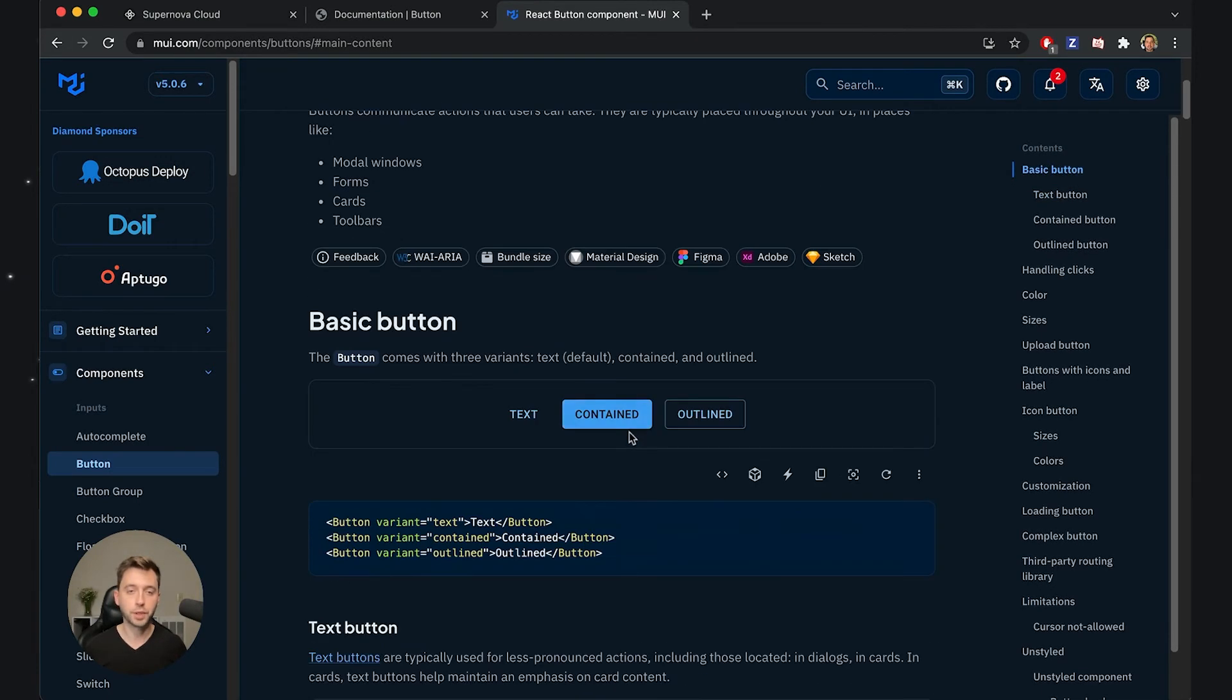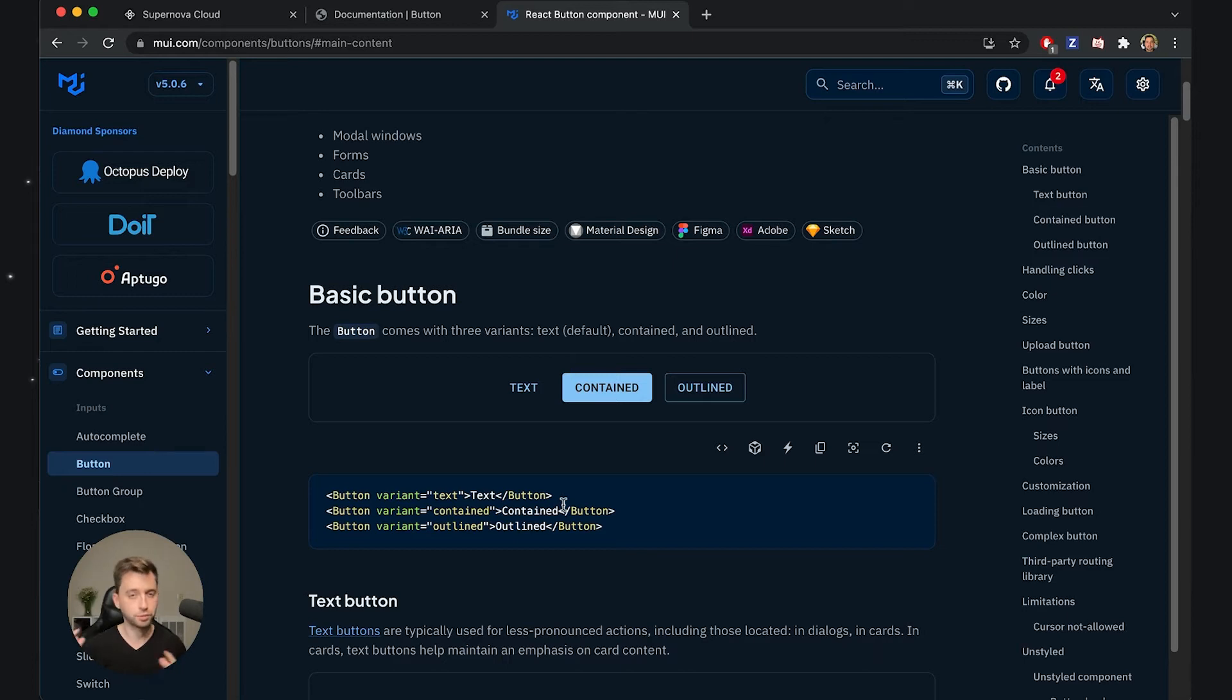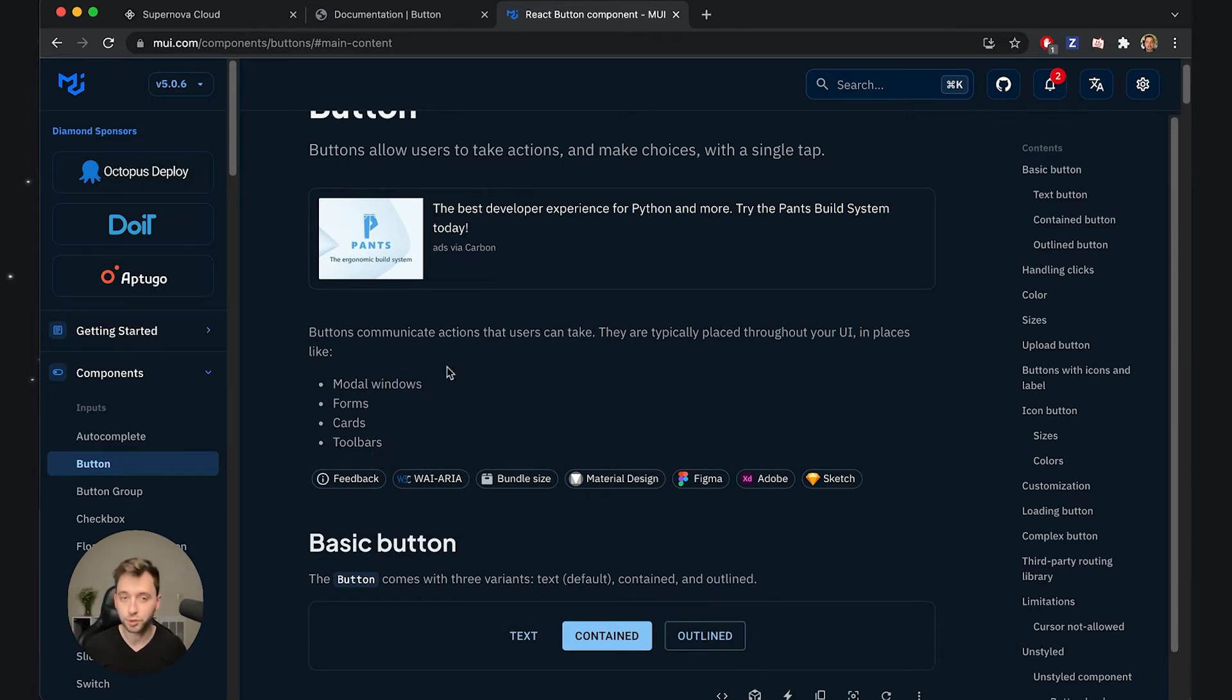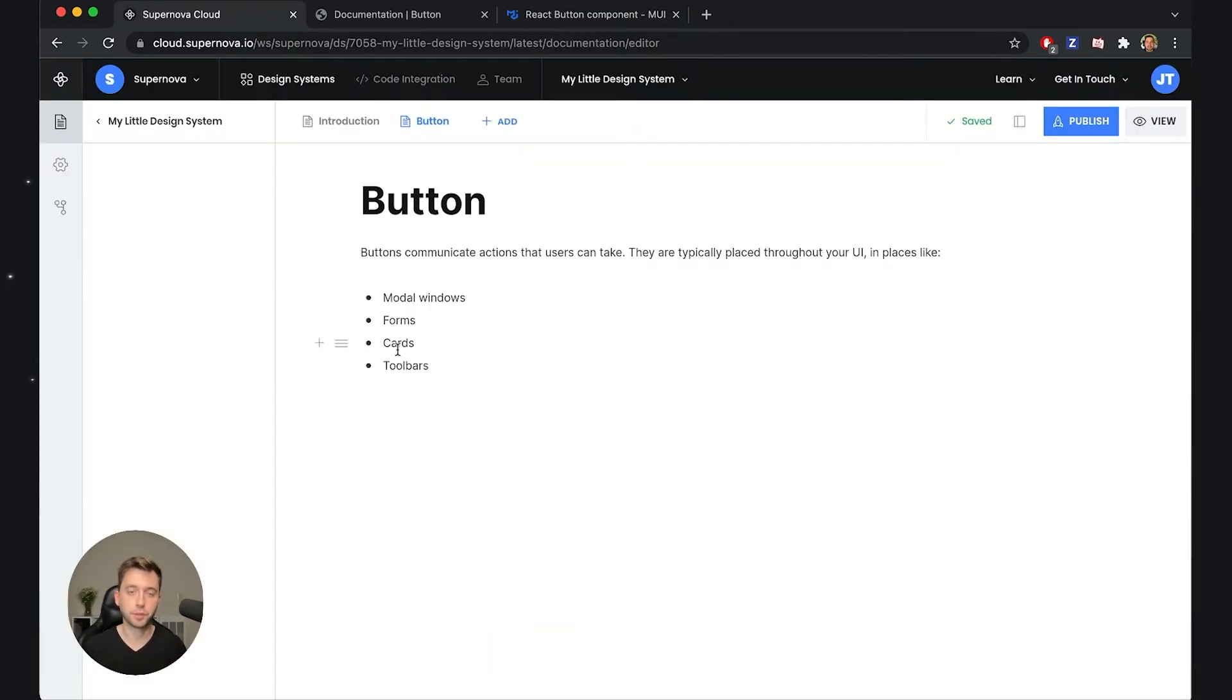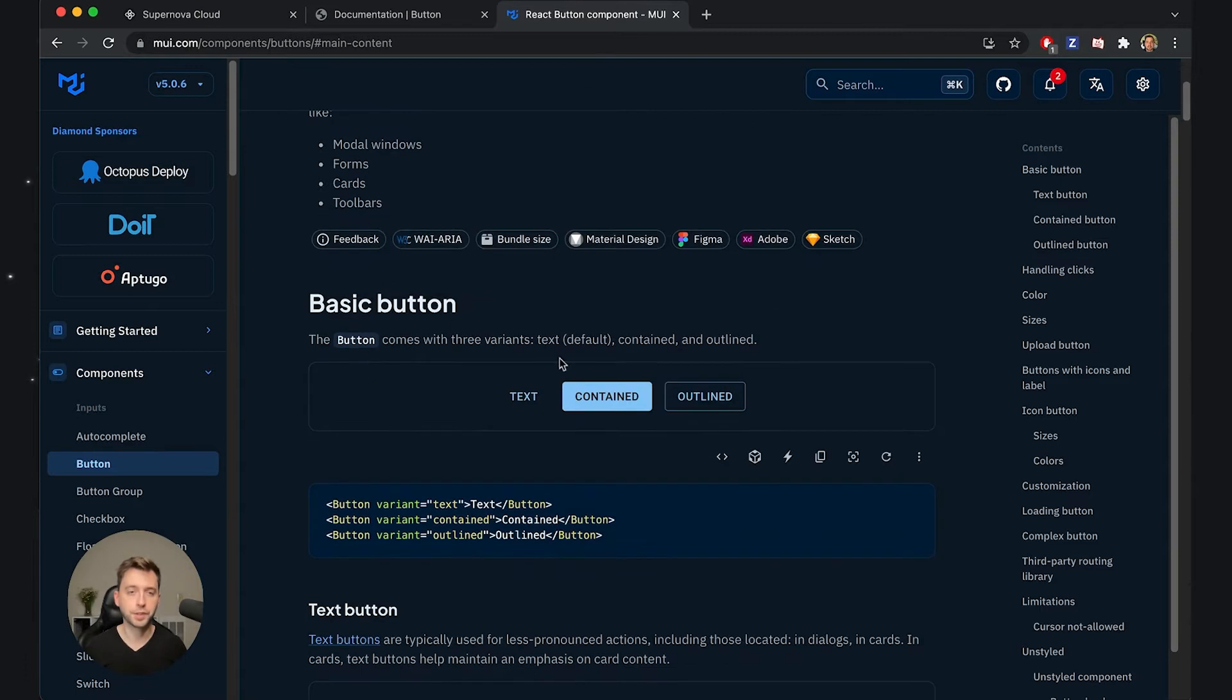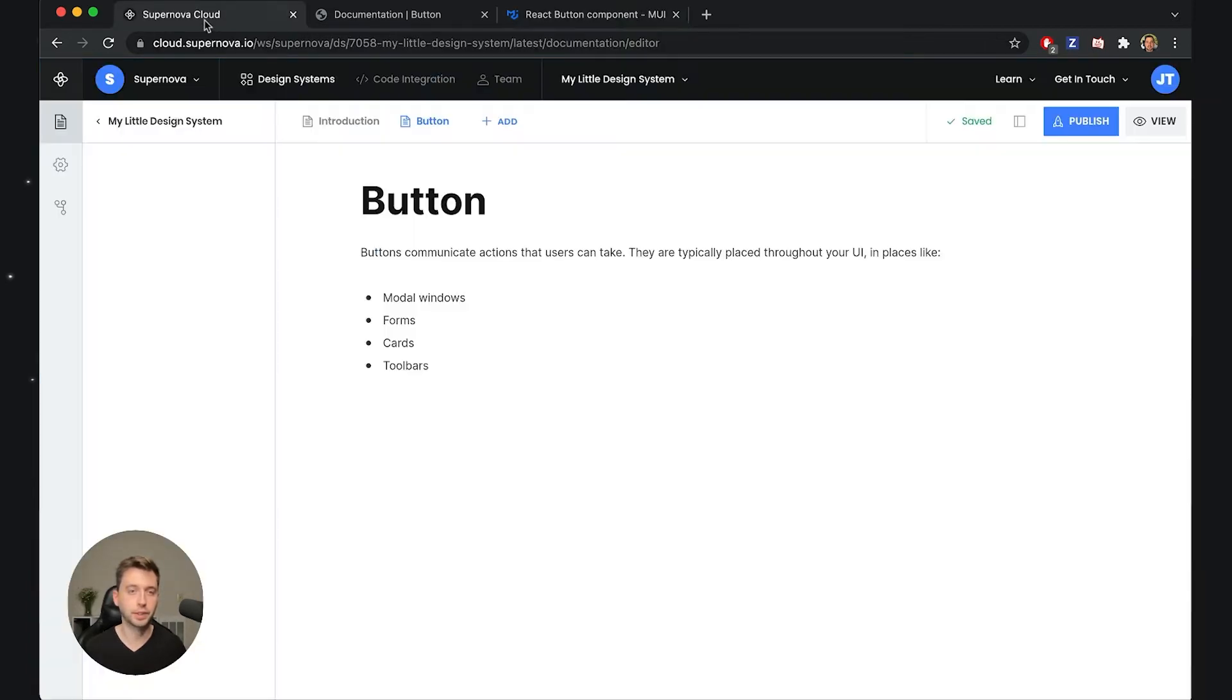What I would like to do is simply recreate this page and show the same information, ideally using the same framework so we have parity one-to-one with what they have. I took some of the descriptions that you see here and made it as a base of our documentation. Now I would like to start with the first example, which is this basic button.